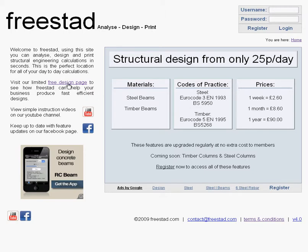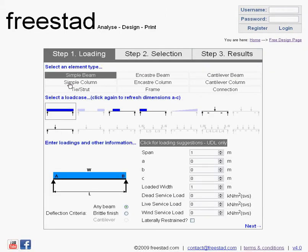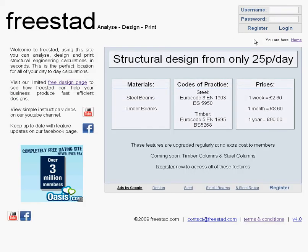Taking you through to the free design page by clicking on this link, you'll see the free design page load. An instruction video will be available for this free design page giving you all of the details about features that you can access here. As you can see, we're on a separate page to the home page, and now our navigation links indicate that we are on the free design page. We can go back to home by clicking this link or the main Freestad logo.